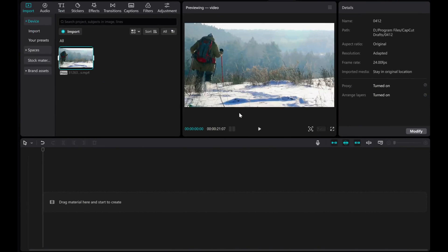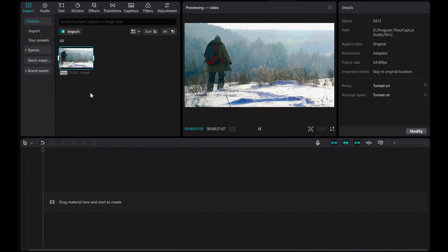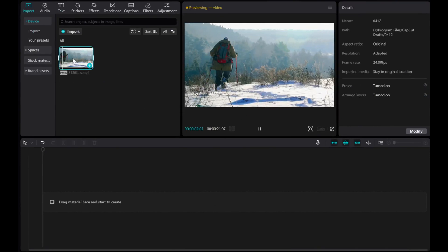Hey everyone, in this video, I'll show you how to pan and zoom in CapCut PC.